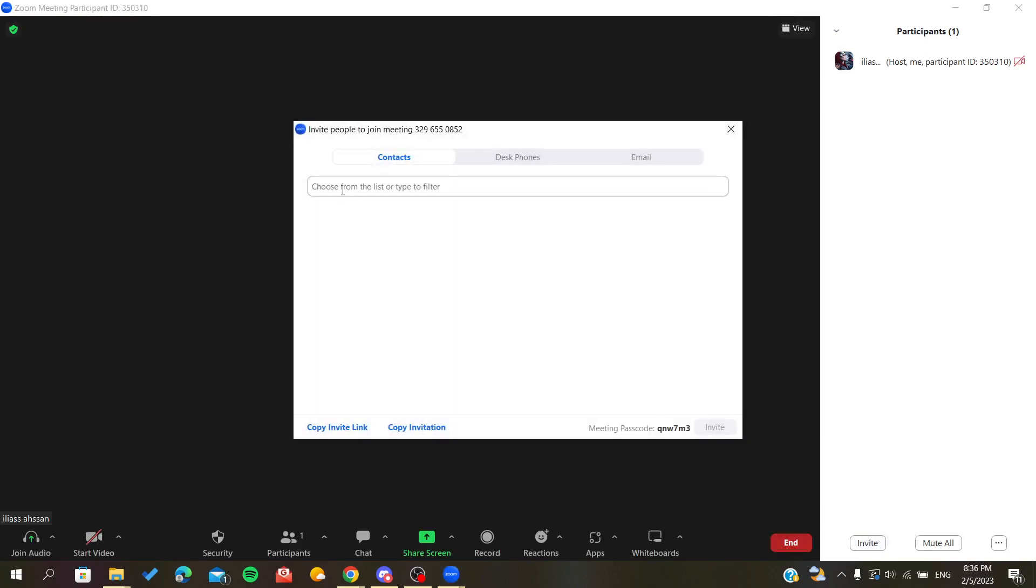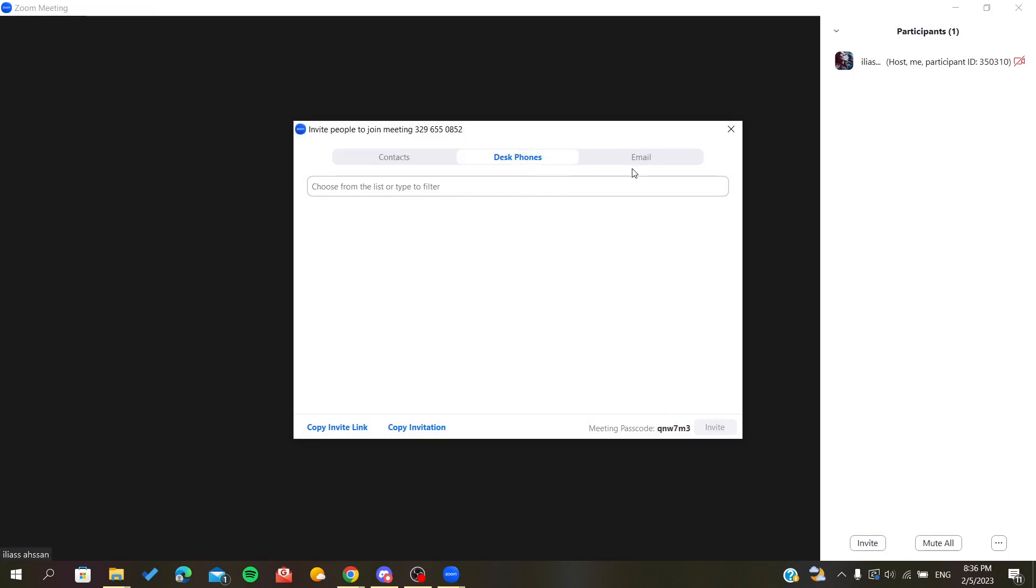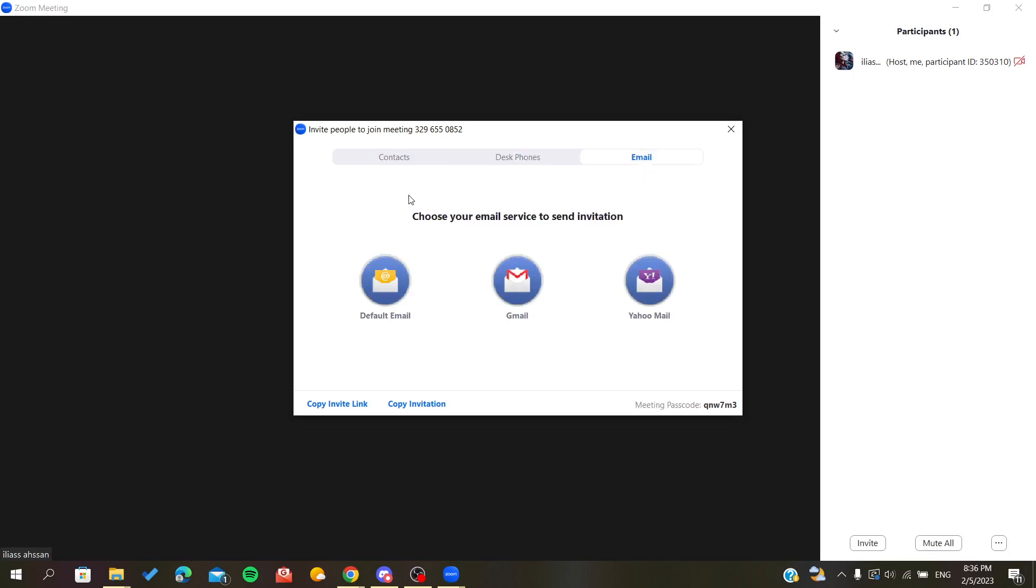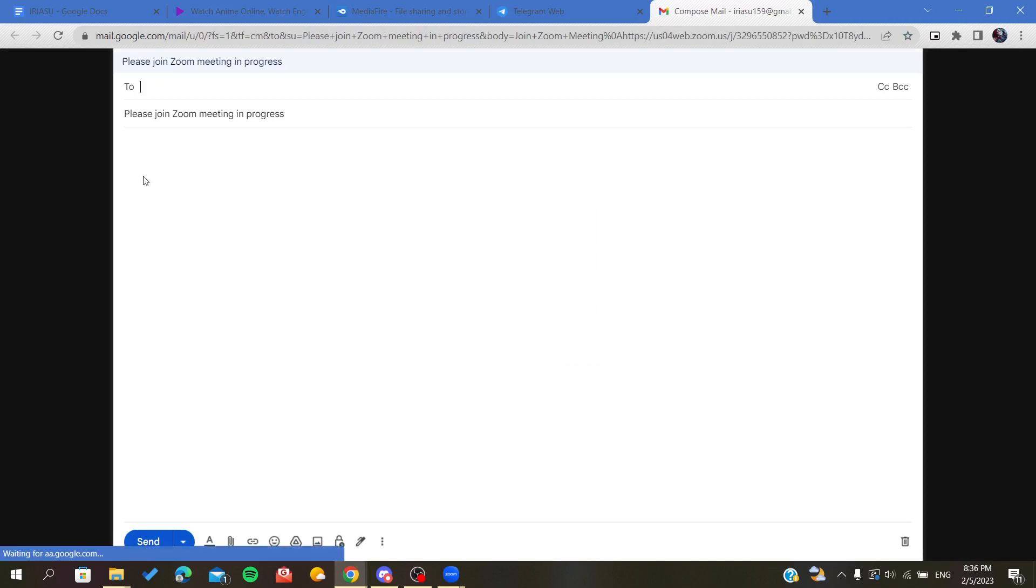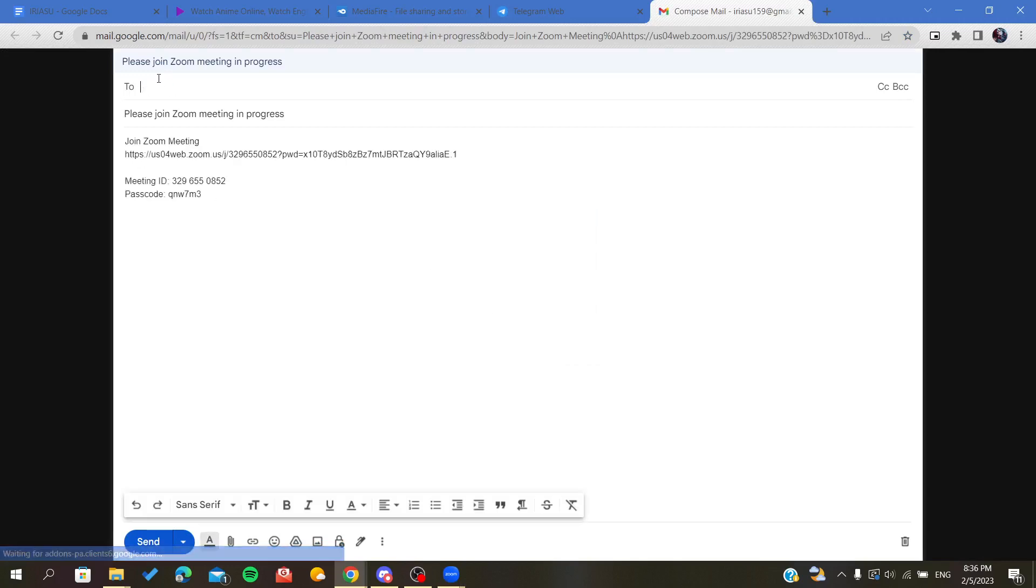Here you can choose from your contacts if you had imported them, or from your disk phones. You can also invite them by email. For example, we go to Gmail and we will have our invitation that will be sent to any address that you are putting here.